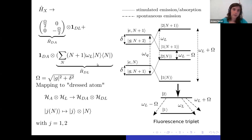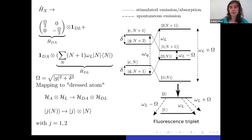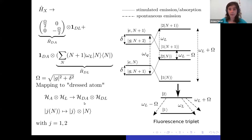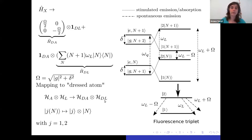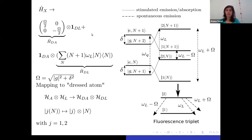Once you have diagonalized H_X, you notice you can do the following mapping: from the initial Hilbert space H_A ⊗ H_L to one called D_A ⊗ D_L, where D_A is the dressed atom — the atom dressed with photons from the drive — and D_L is the laser dressed with the atom. After this mapping, the initial Hamiltonian H_X becomes the sum of two terms: one describing the dressed atom and one describing the laser, and the interaction term is completely removed.